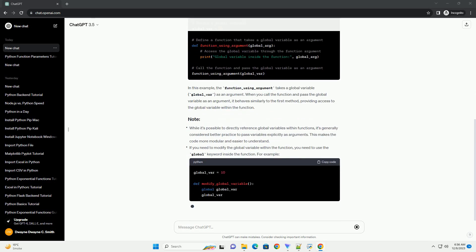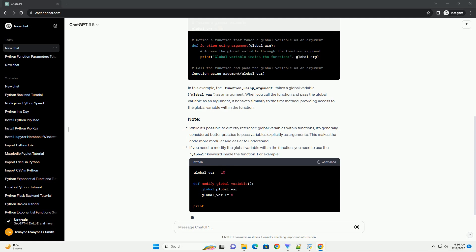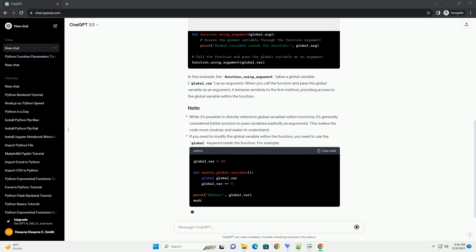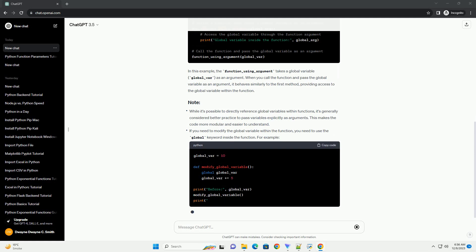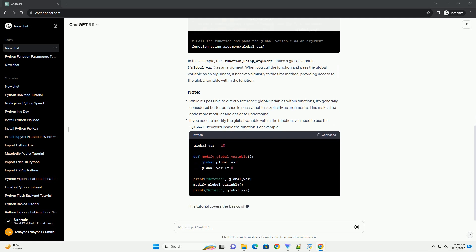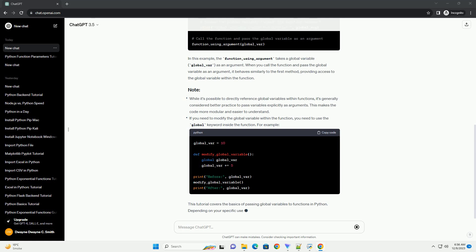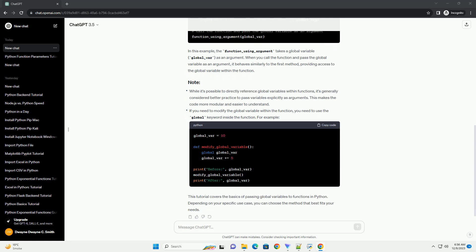In this example, the function_using_argument takes a global variable, global_var, as an argument. When you call the function and pass the global variable as an argument, it behaves similarly to the first method, providing access to the global variable within the function.